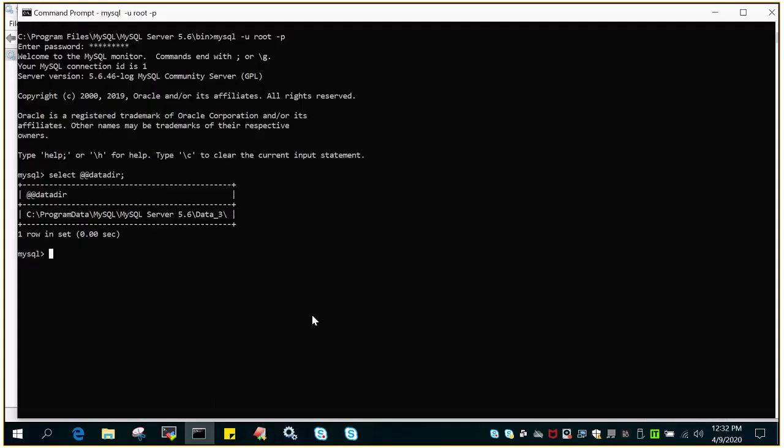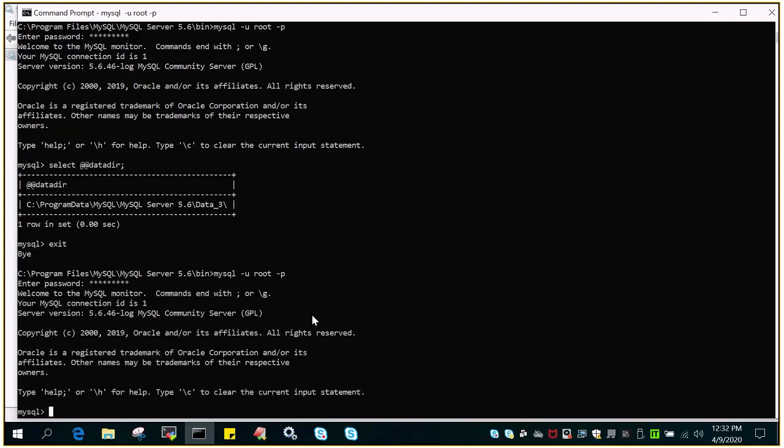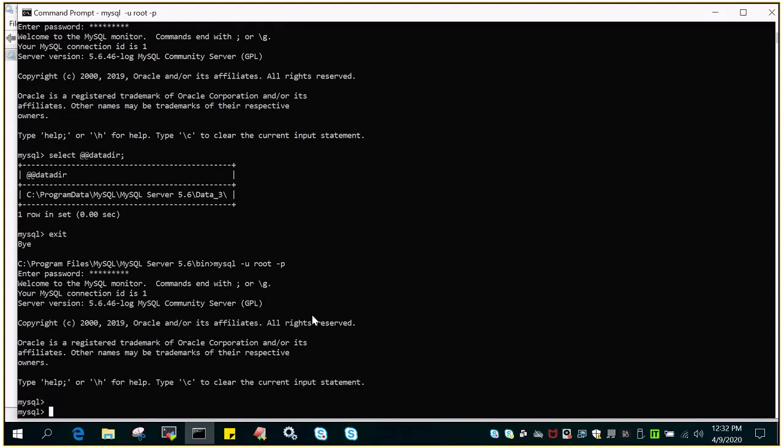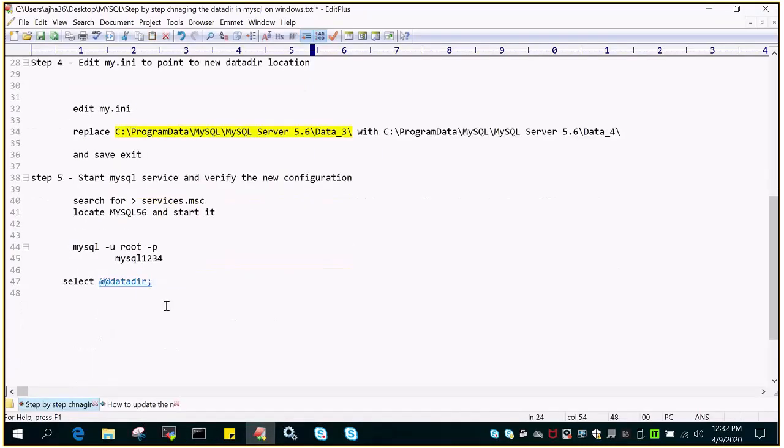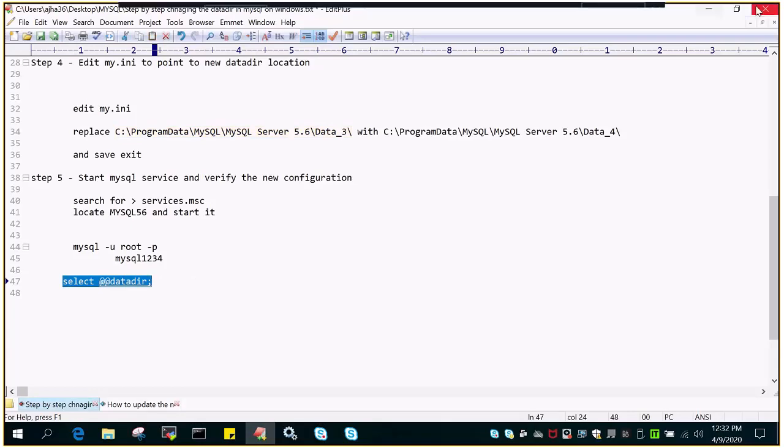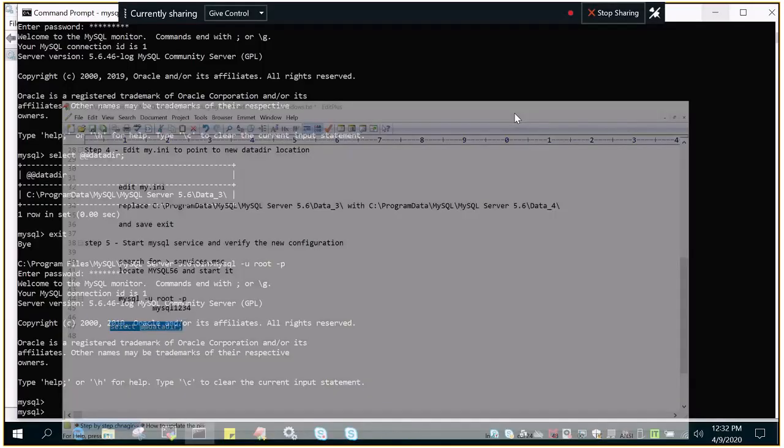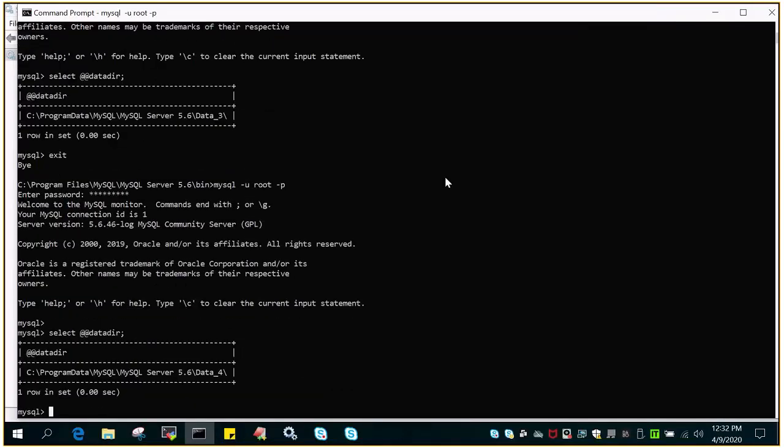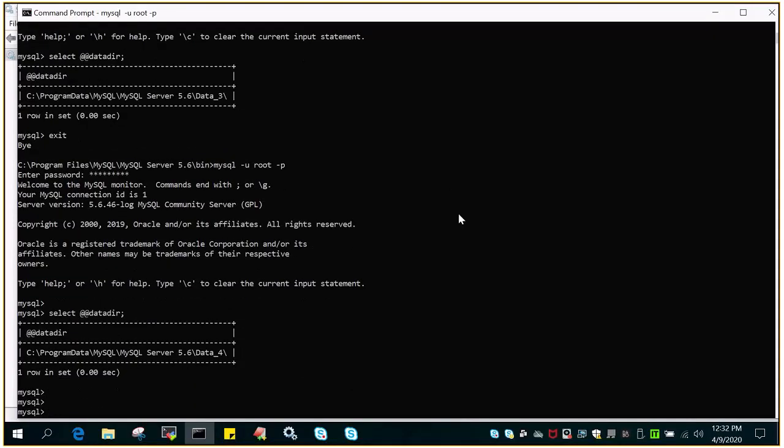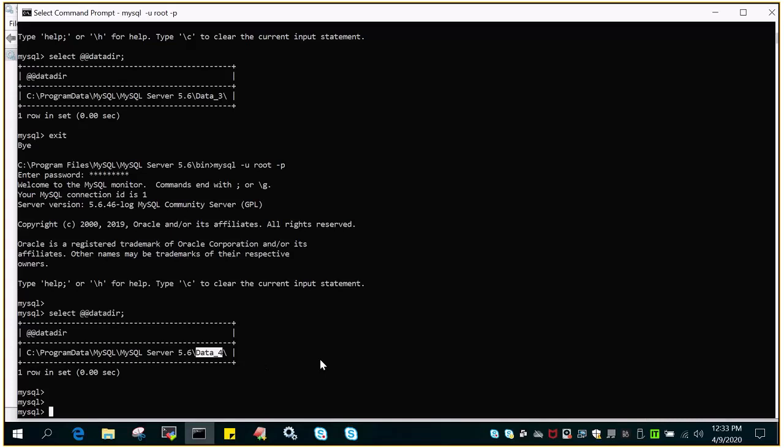Let's exit and log in again. Execute SELECT @@datadir to verify the new location is updated. You can see earlier it was data_3, and now it is data_4. We have successfully moved the data files from the older location to the new location, and this has been verified.